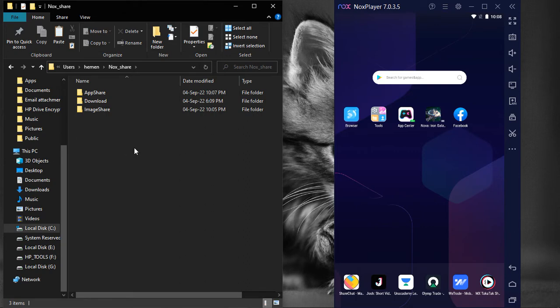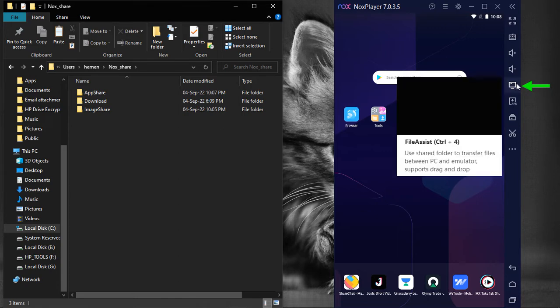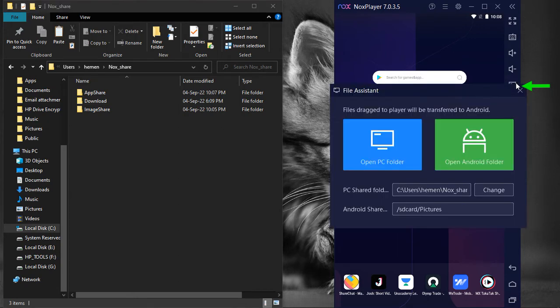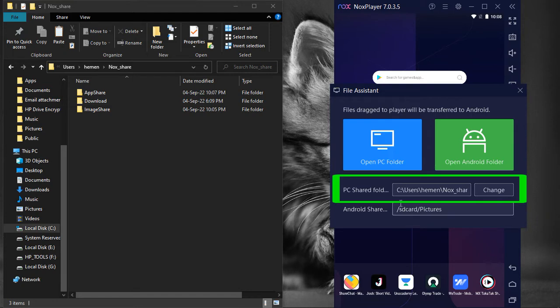To view this location, click here on the File Assist icon. The PC shared folder has this location's path.